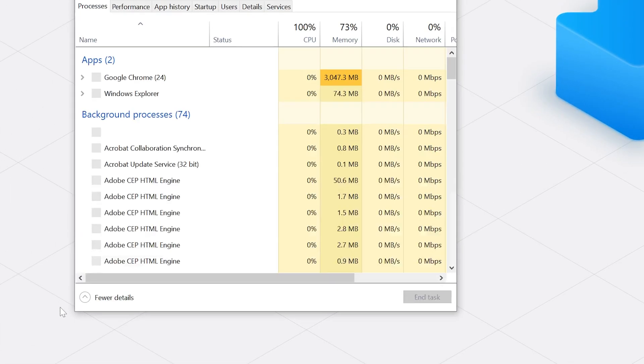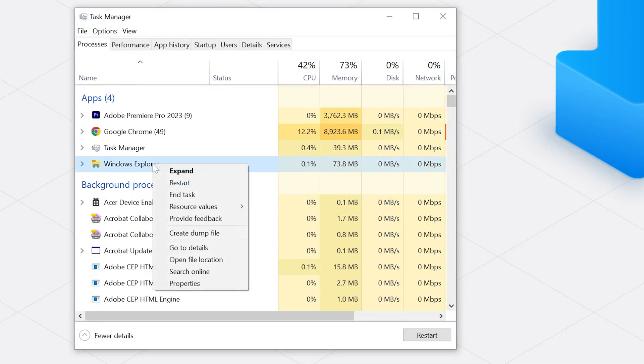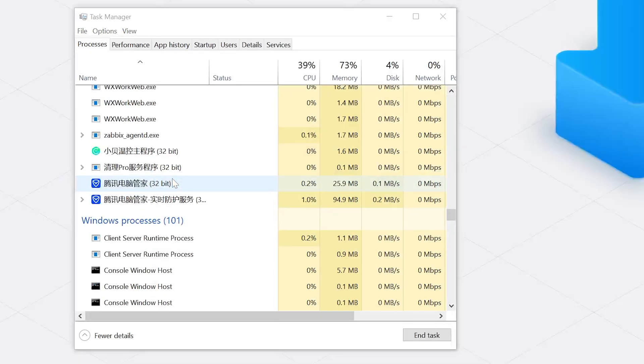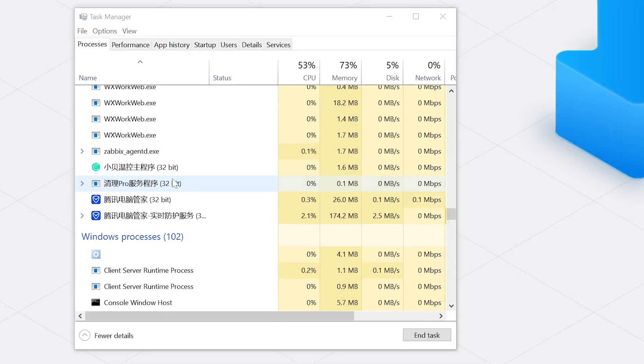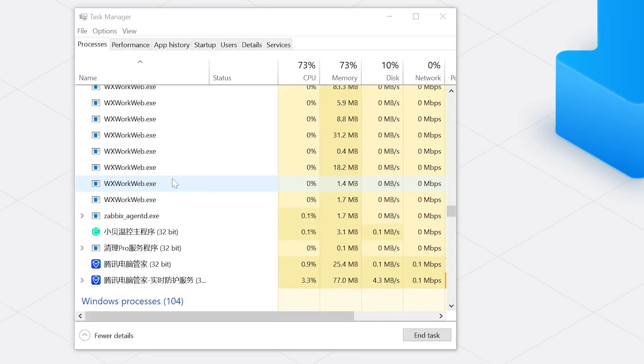Then go to the Processes tab and find Windows Explorer in the list. Right-click on Windows Explorer and choose Restart from the drop-down menu. Once it restarts, try opening that zip file again. If restarting File Explorer didn't do the trick, let's try repairing the zip file itself.